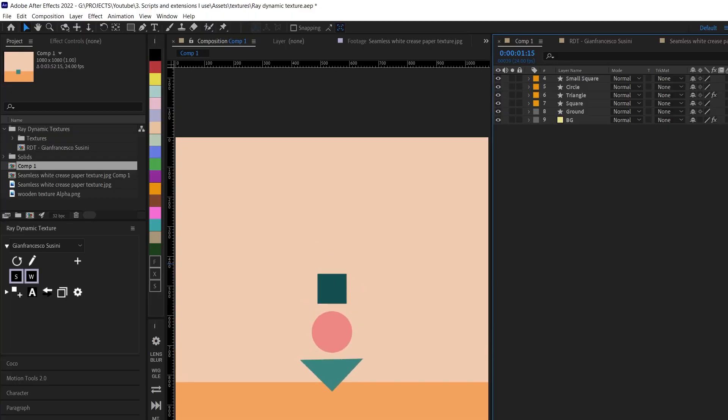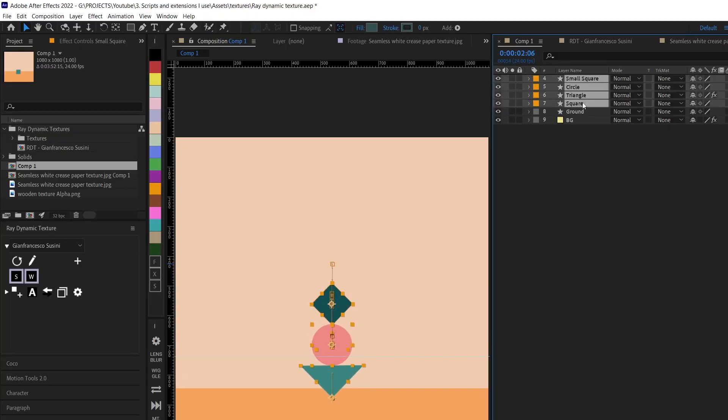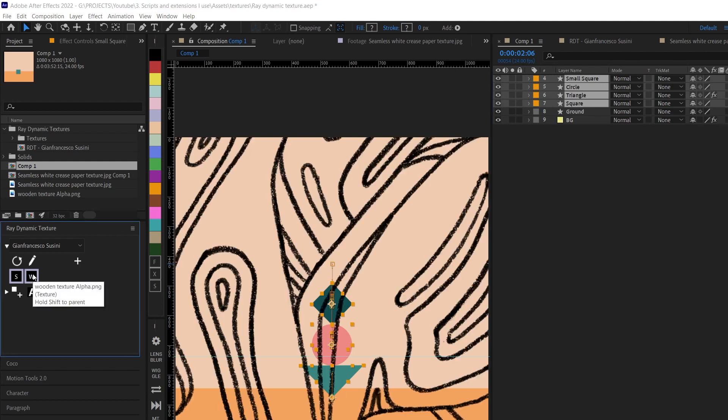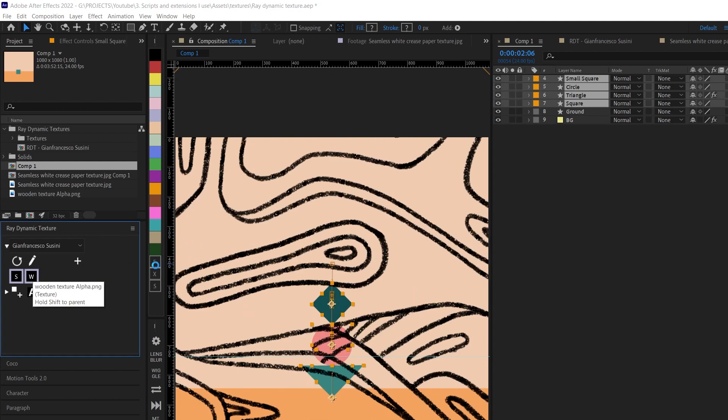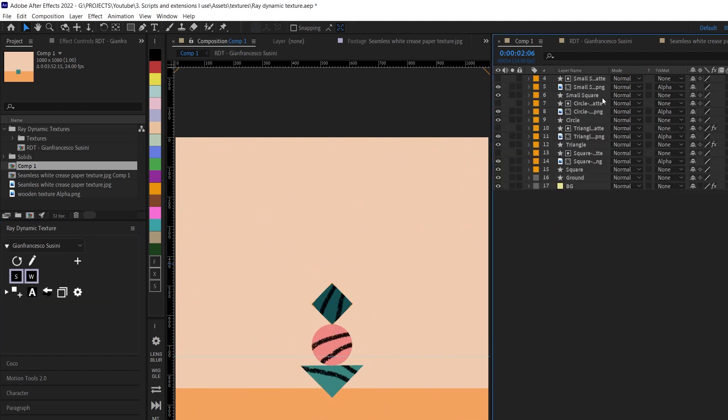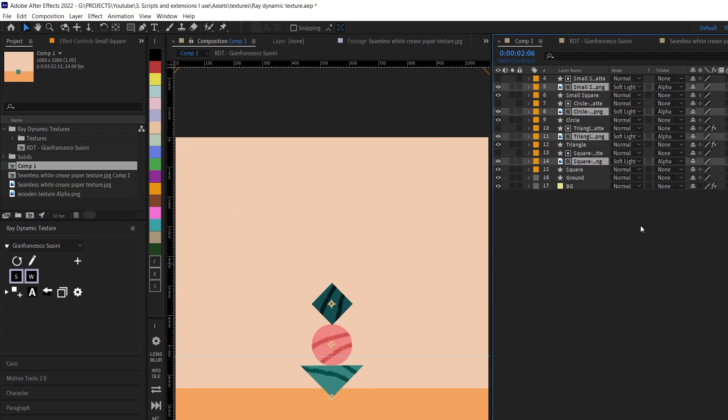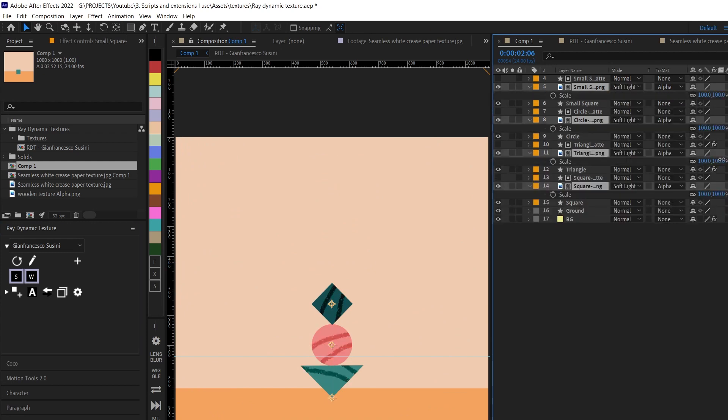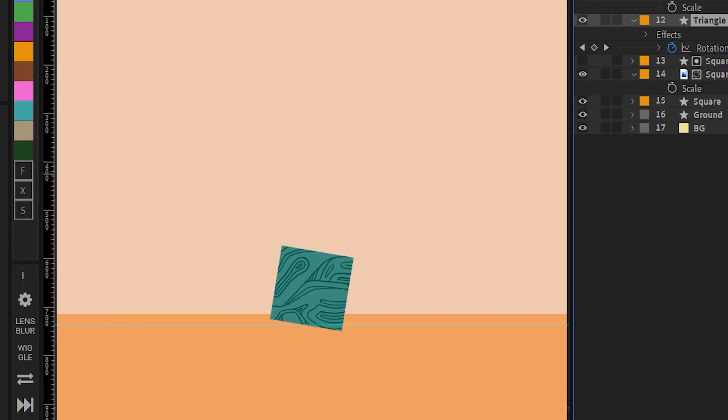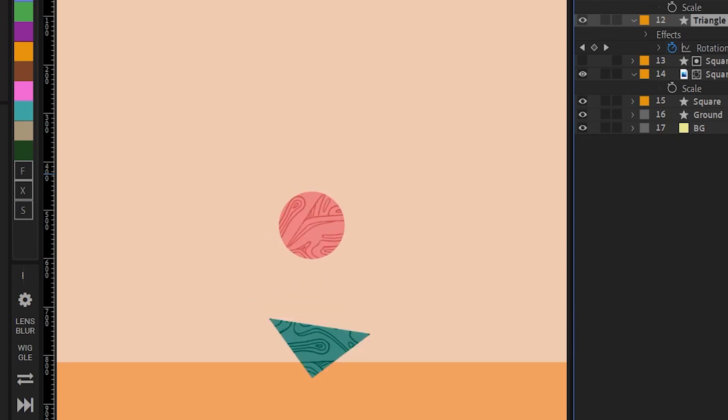First up is Ray Dynamic Texture. This lets me add texture onto layers with just one click. After which all I need to do is select the layers, change the blending modes, and resize them to get the results that I want.